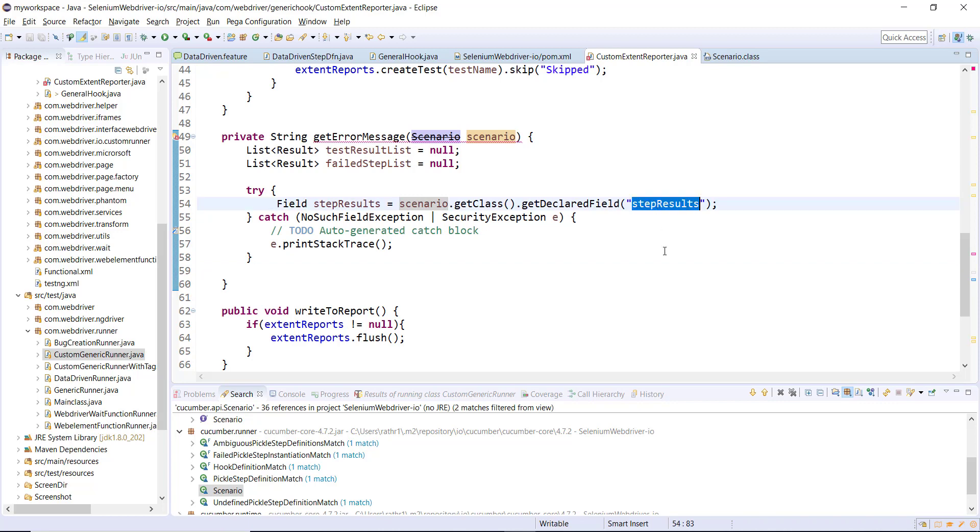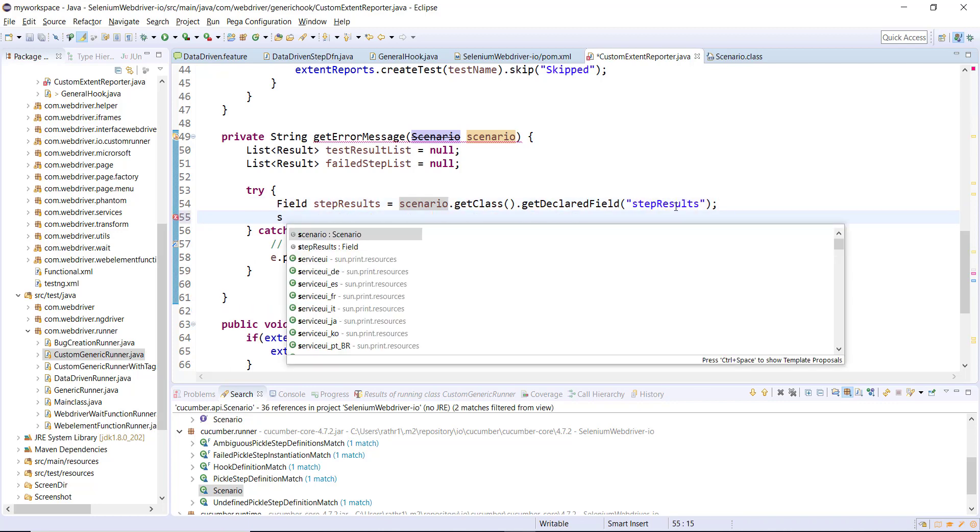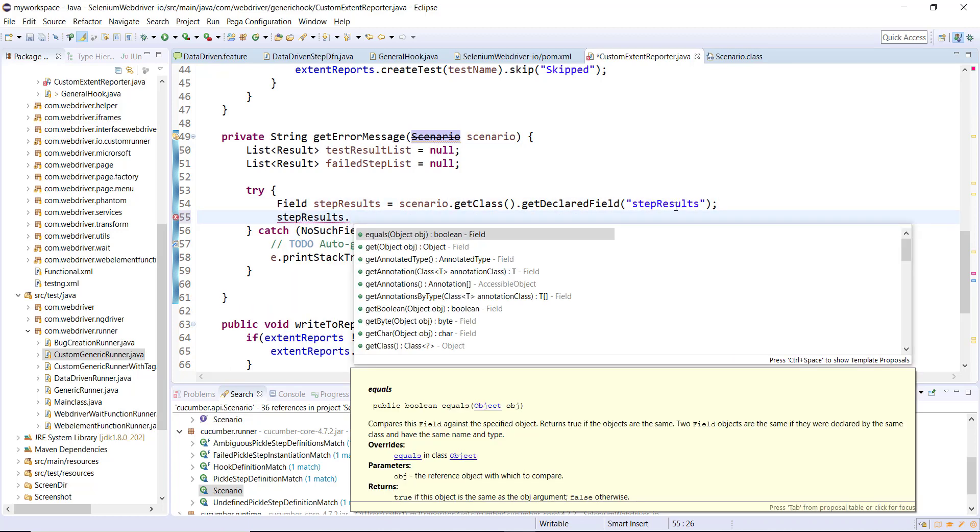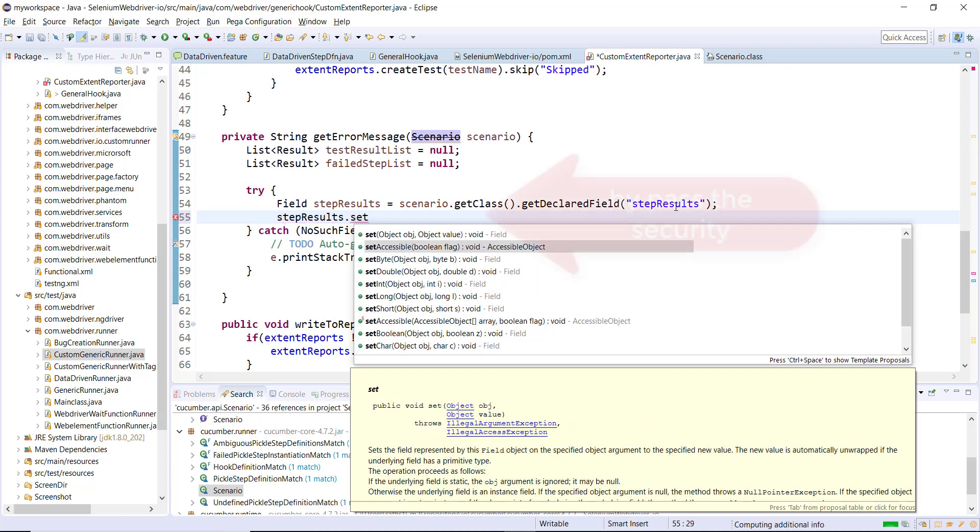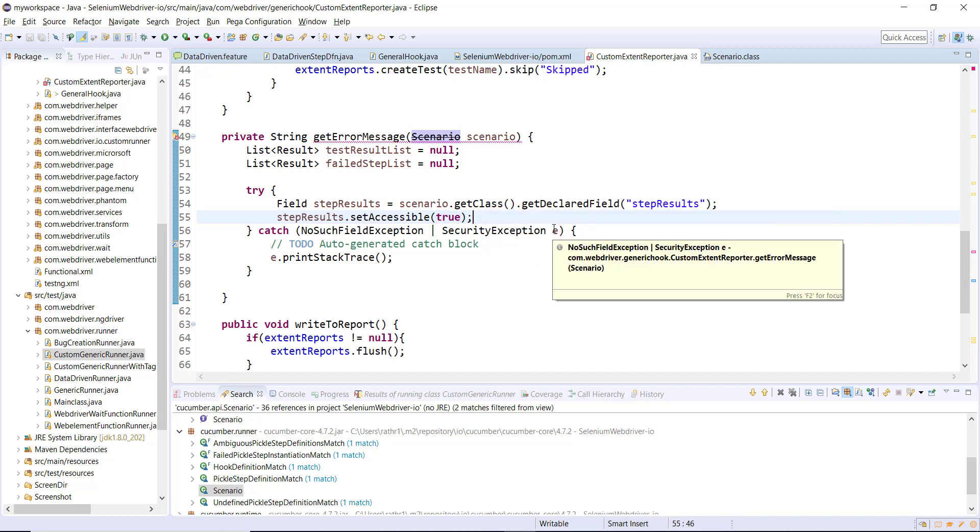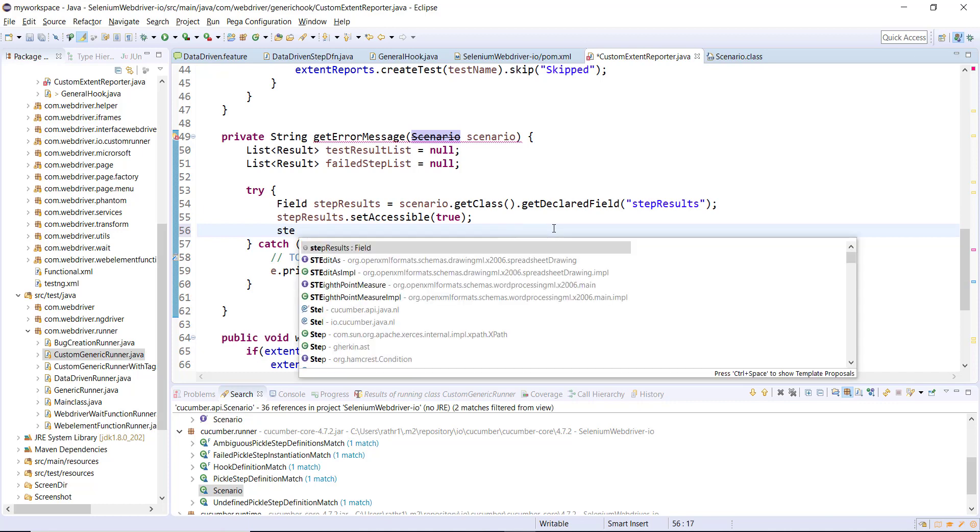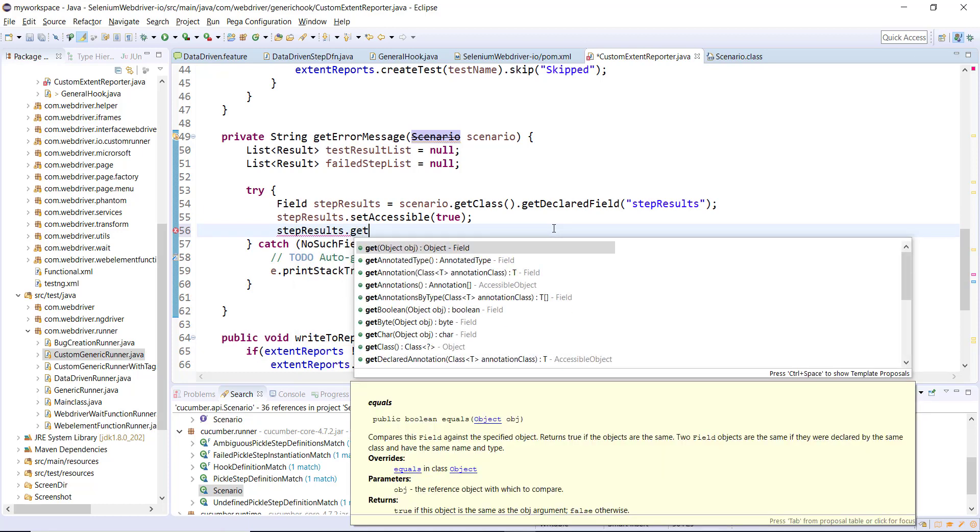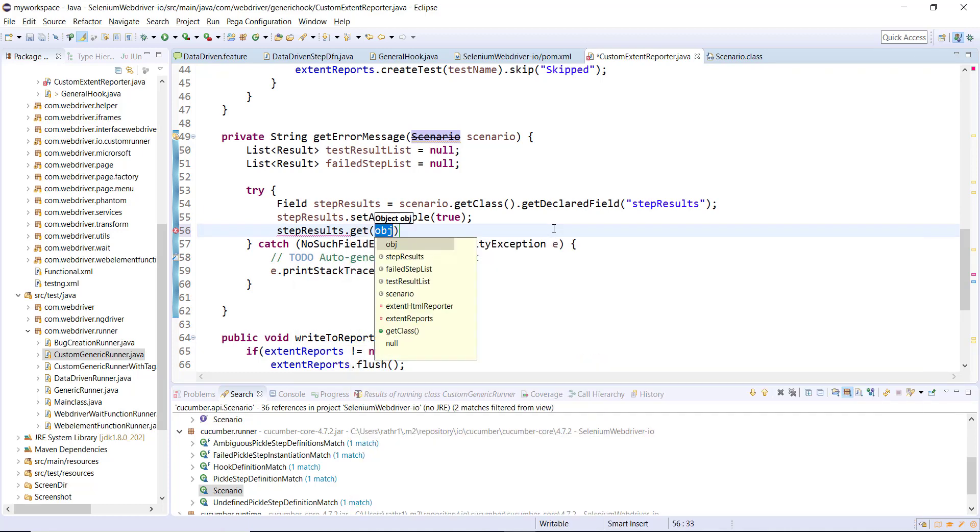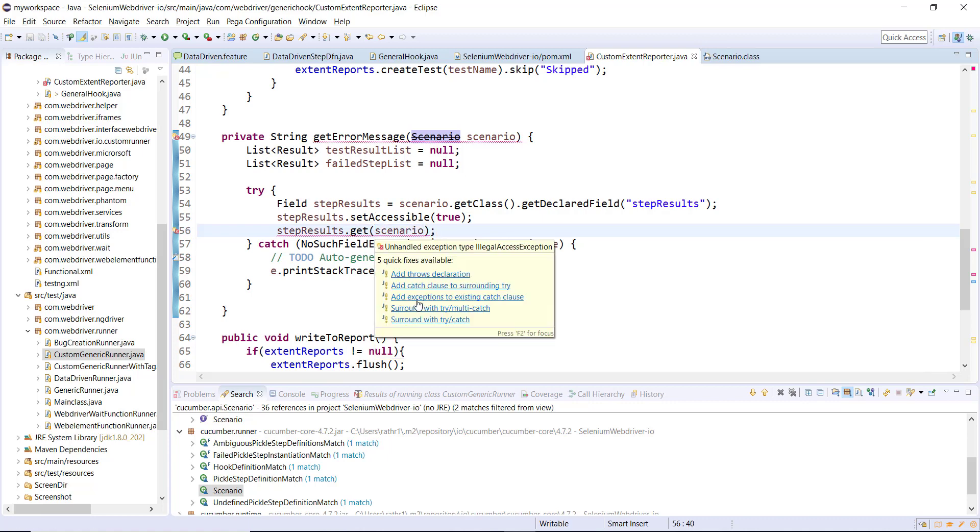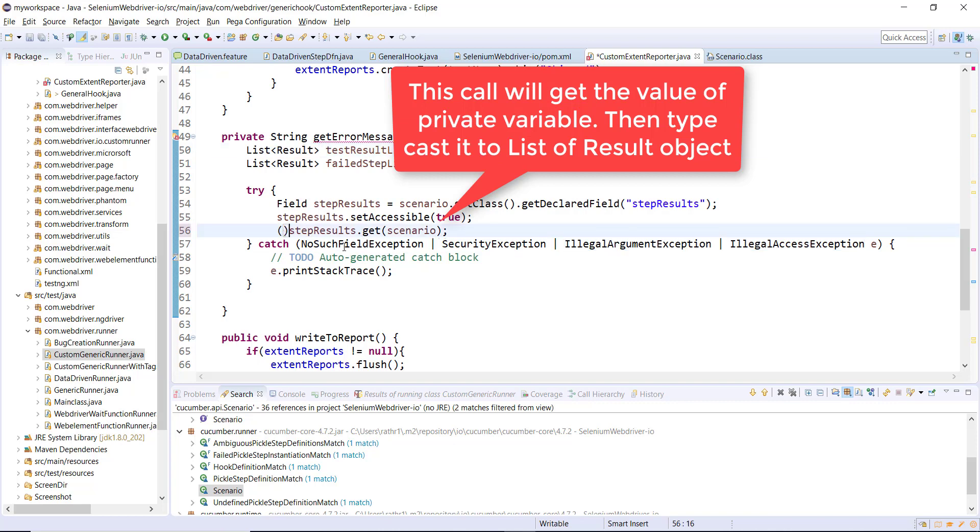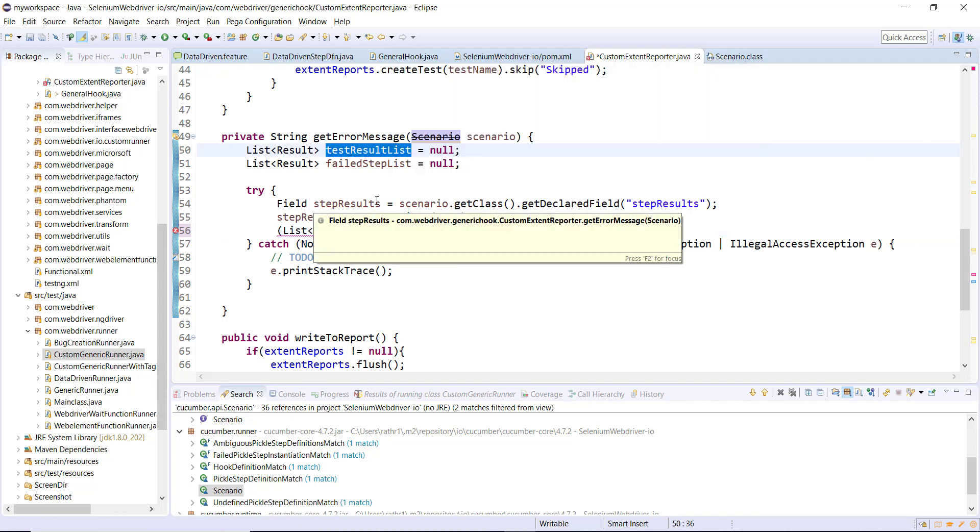This is a private variable. In order to access this private variable we need to bypass the security, and that can be done by calling a method: stepResult.setAccessible and pass the flag as true. After this we need to access the private variable value, that can be done by calling get method and passing the scenario object. I'm going to typecast it to a List of Result and store inside the testResultList.